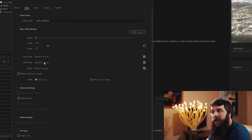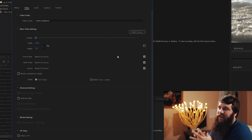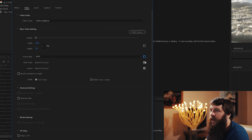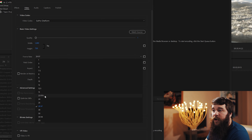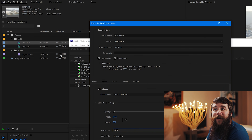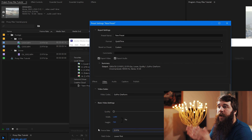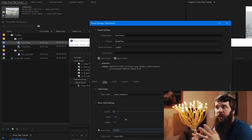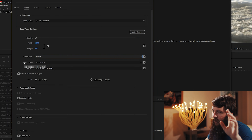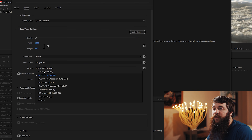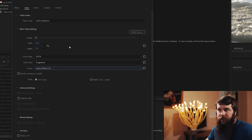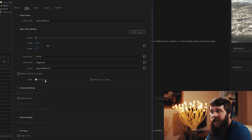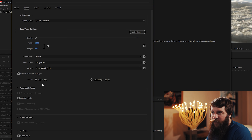Next, uncheck the based-on-source boxes for frame rate, field order, and aspect, and customize them. For frame rate, set it to 23.976 — matching the frame rate of my video clips — so there's no disconnect between proxy and native files. For field order, select Progressive. For aspect, select Square Pixels 1.0, which is standard for most cameras today. Do not check Render at Maximum Depth since we're just making proxy files. For depth, YUV 10BPC is good.